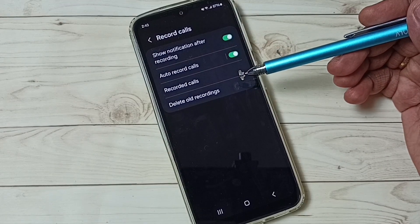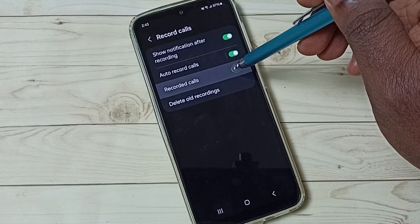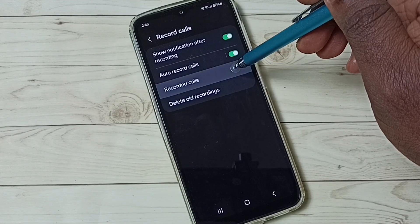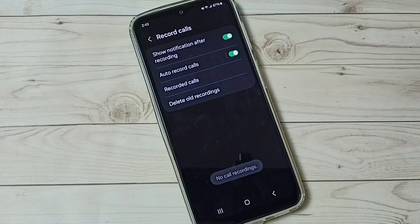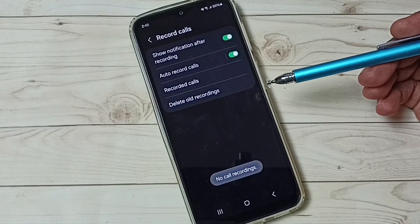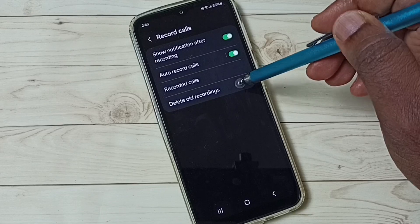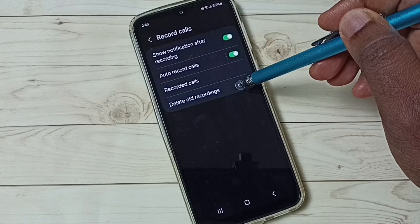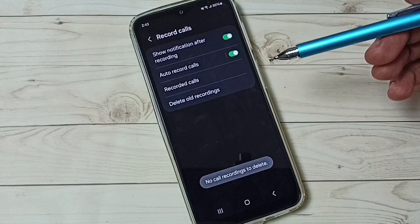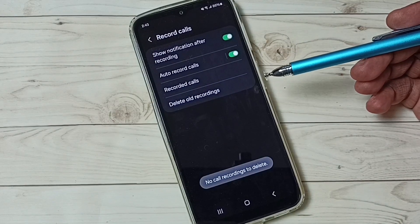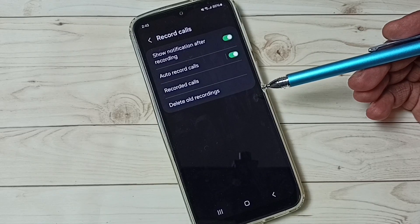If you want to see old recorded calls, tap here — there you would be able to see old recorded calls. If you want to delete old recordings, tap here — there you would be able to see old recordings, and from there you would be able to select and delete old recordings.